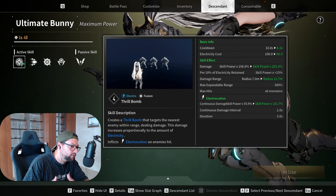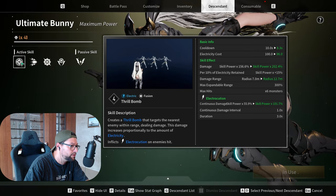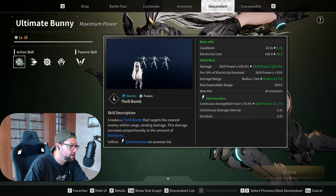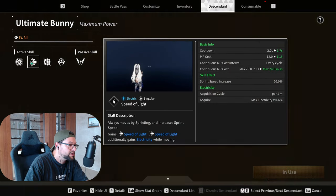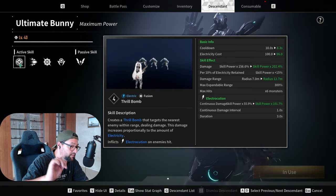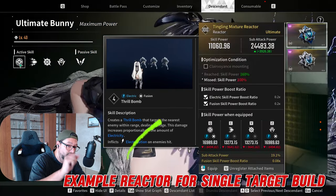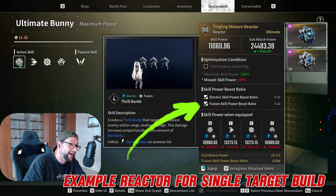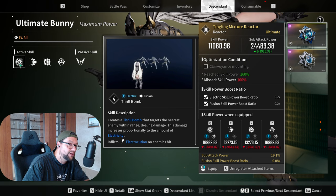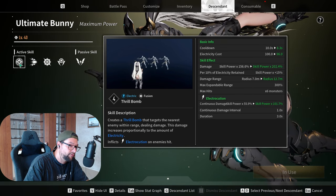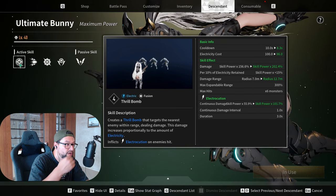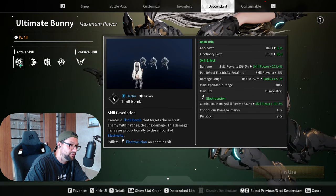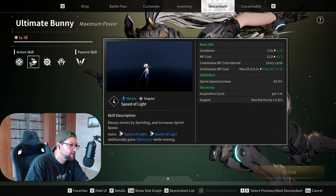The second ability - by the way, keep in mind that this is a fusion category skill, so your reactors that are boosting fusion, you want this type of reactors to boost this skill if you're building her. Now the second type of skill is a singular category skill, and this is Speed of Light, basically making her run super quick.